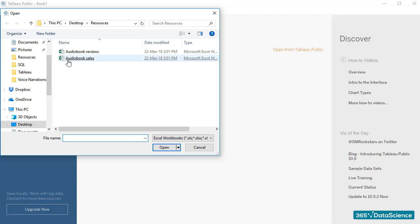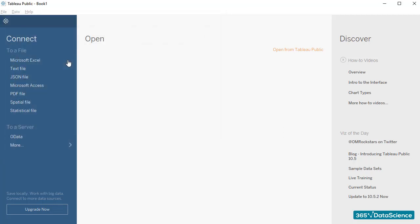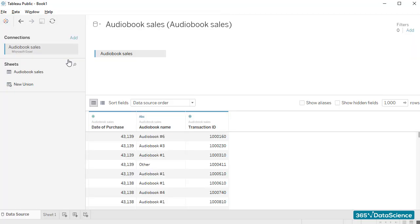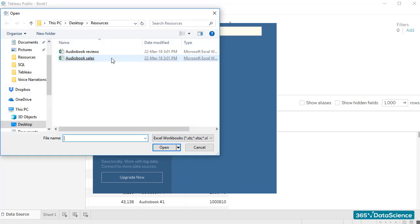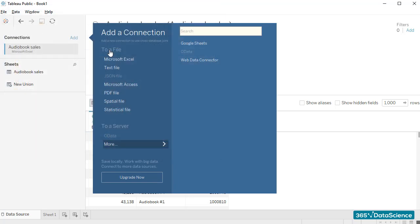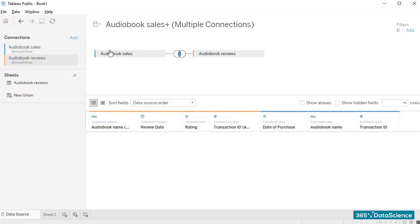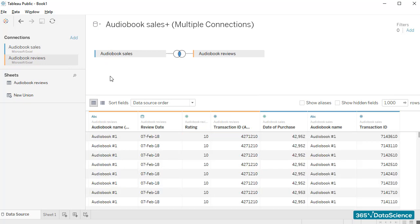Here's the Audiobook Sales file. In the same folder, we also have the Audiobook Reviews file. We'll need both, so I'll click on Add and we'll load the other file too. In order to be able to use the information of both tables at the same time, we'll have to combine them somehow.